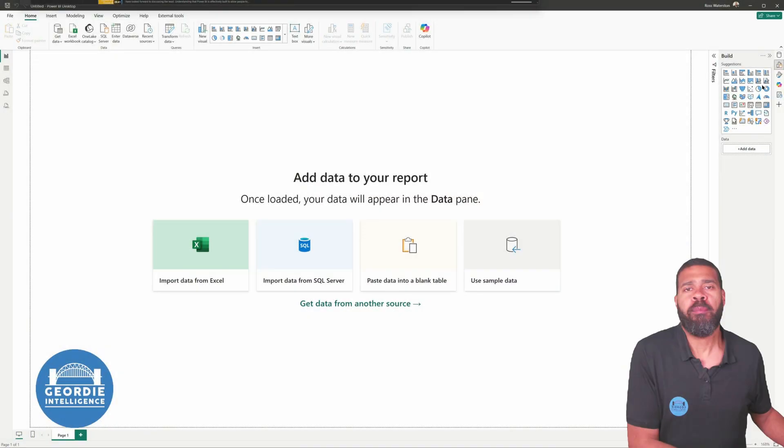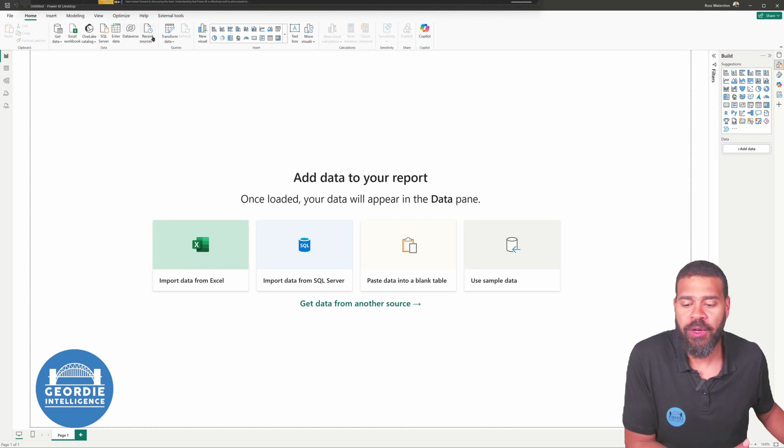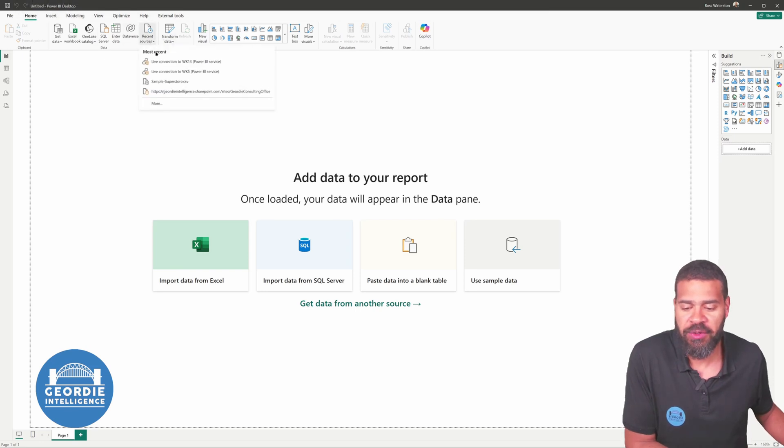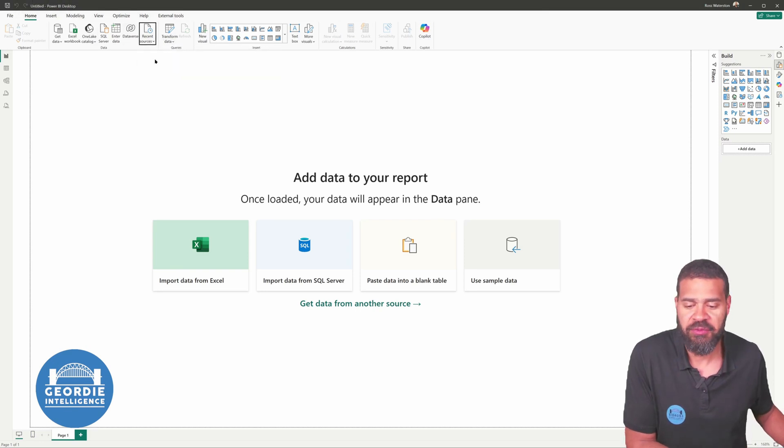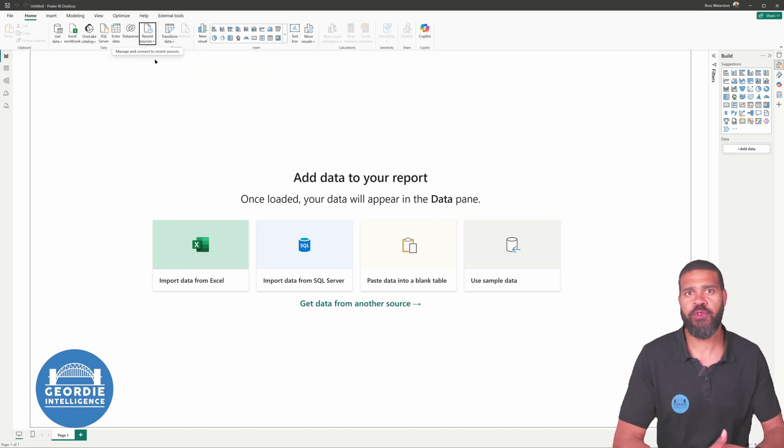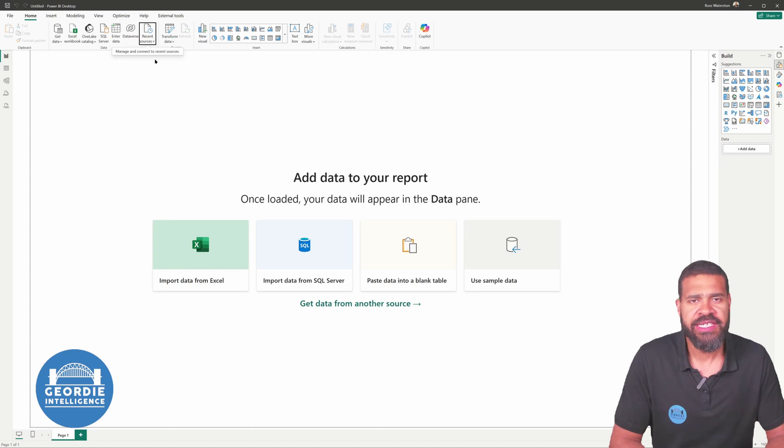So here we are, a blank Power BI report. What I'm going to do is I'm going to connect it to a recent data source. We'll pick the Week 13 things we've just published.